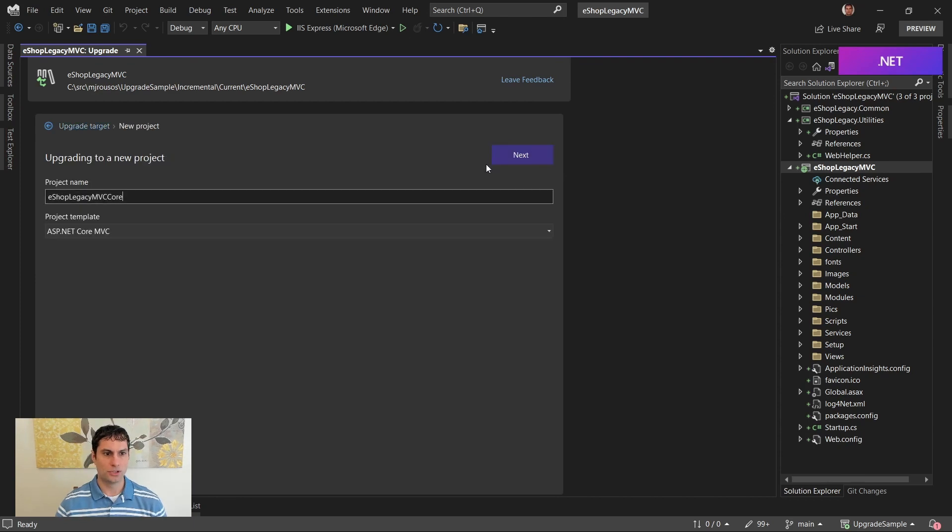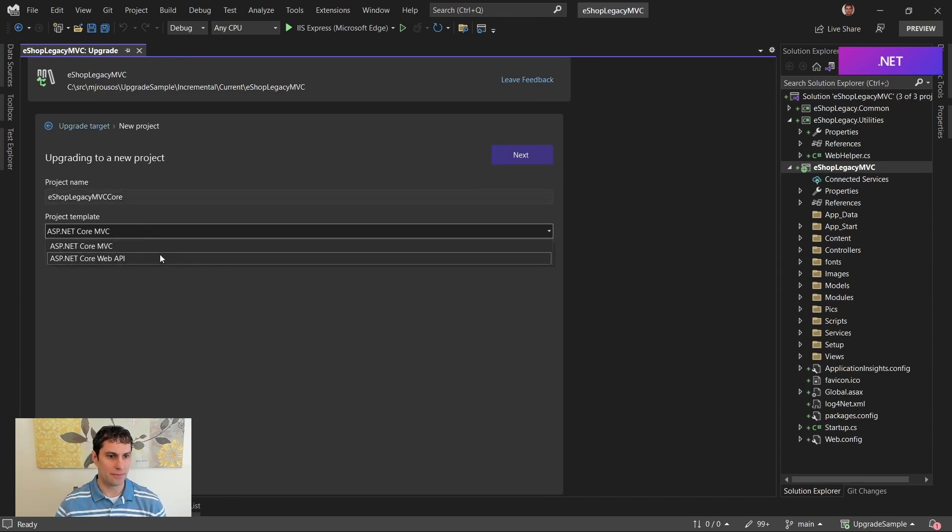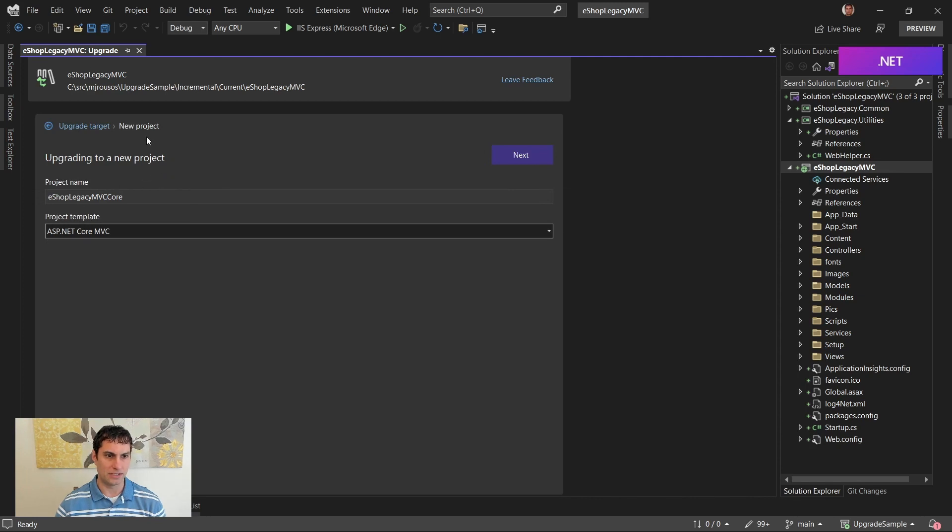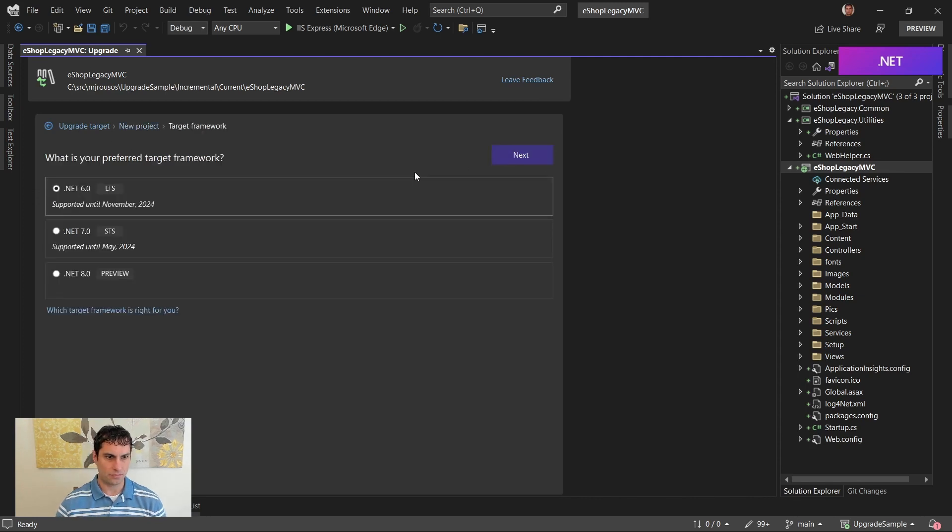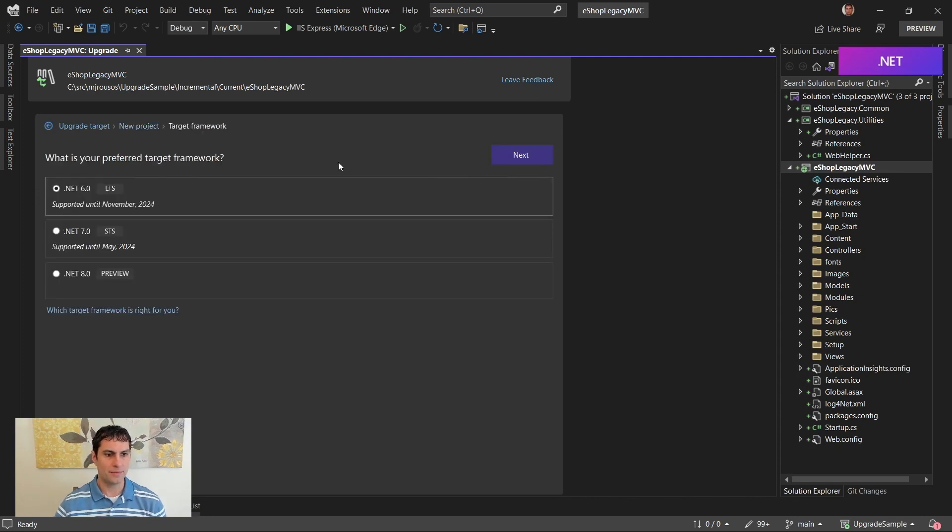We'll choose next. It recommends a name for the project. I choose a template. ASP.NET Core MVC seems good. I'll go to next.